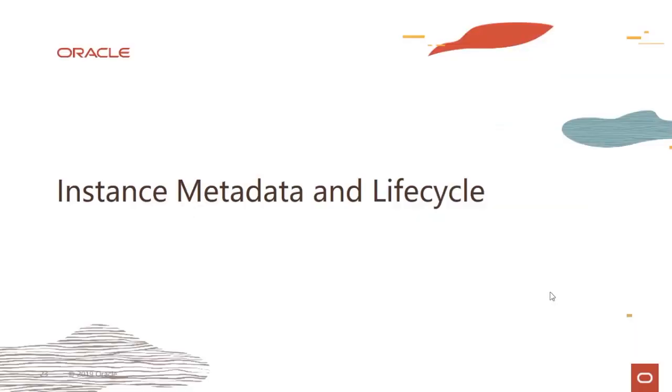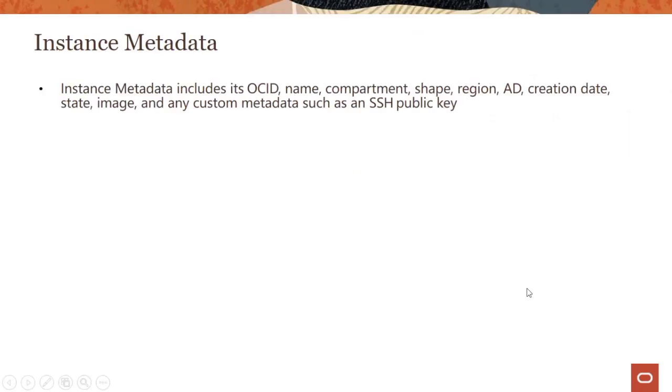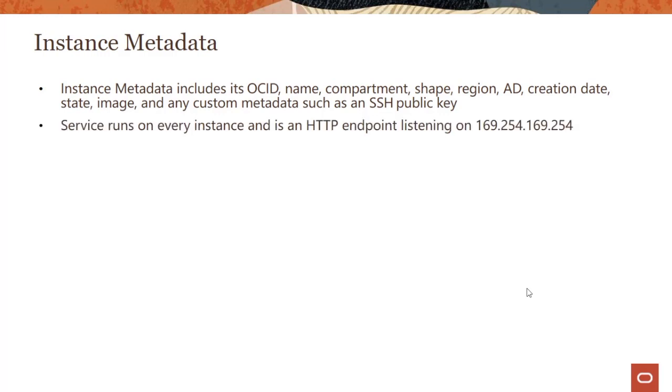Hi everyone, welcome to this module on instance metadata and lifecycle. Instance metadata includes things like instance OCID, name, compartment, shape, region, availability domain, and all the values you would attribute with the instance. You can also have custom metadata such as an SSH public key as part of instance metadata.